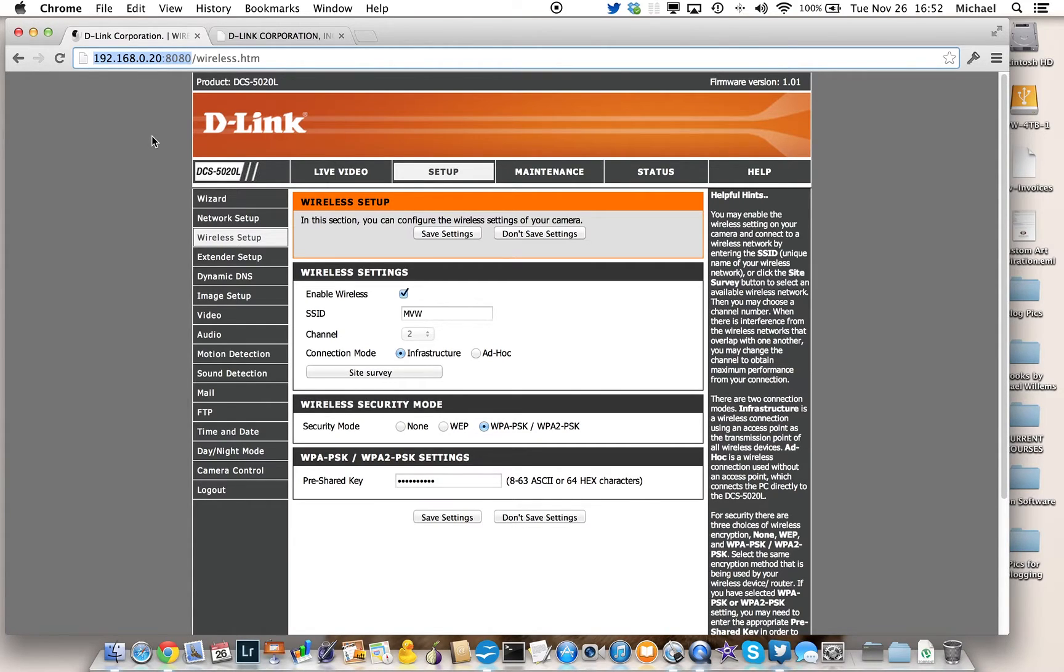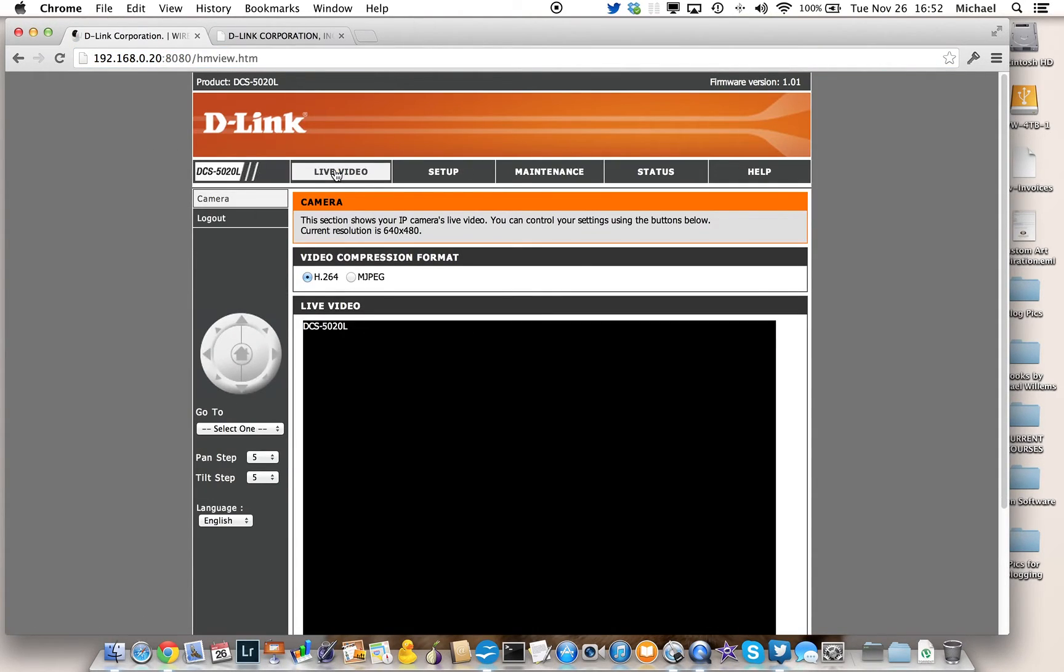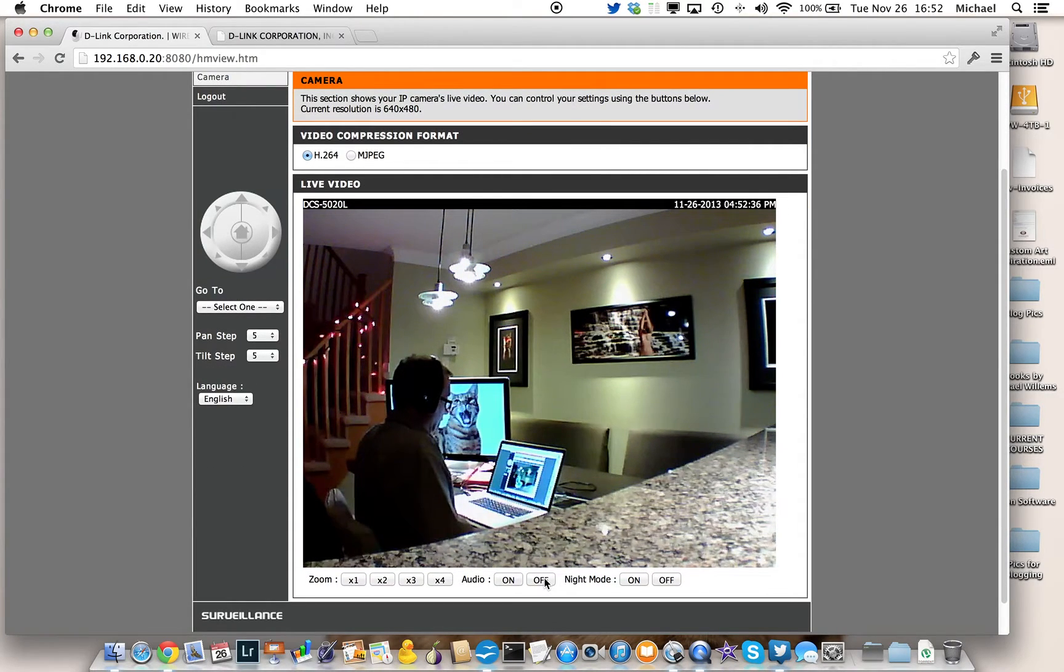And once again, you get the password prompt. Login is admin without a password. And once that's working, you should be able to click on live video, and you'll be able to see your video.